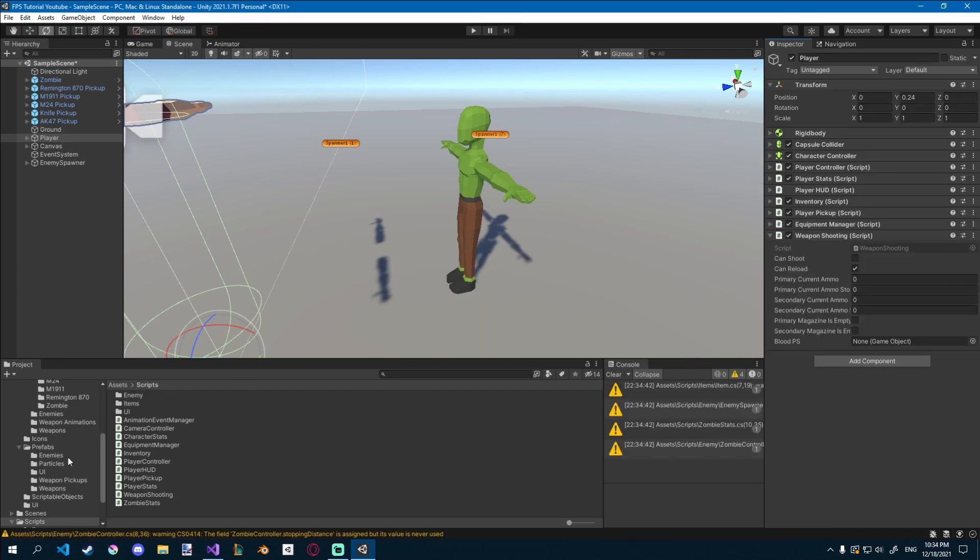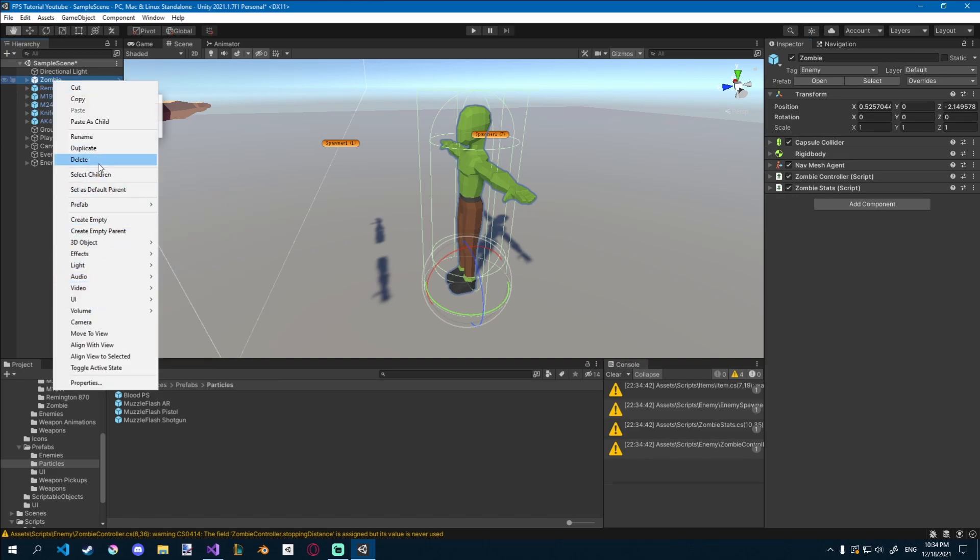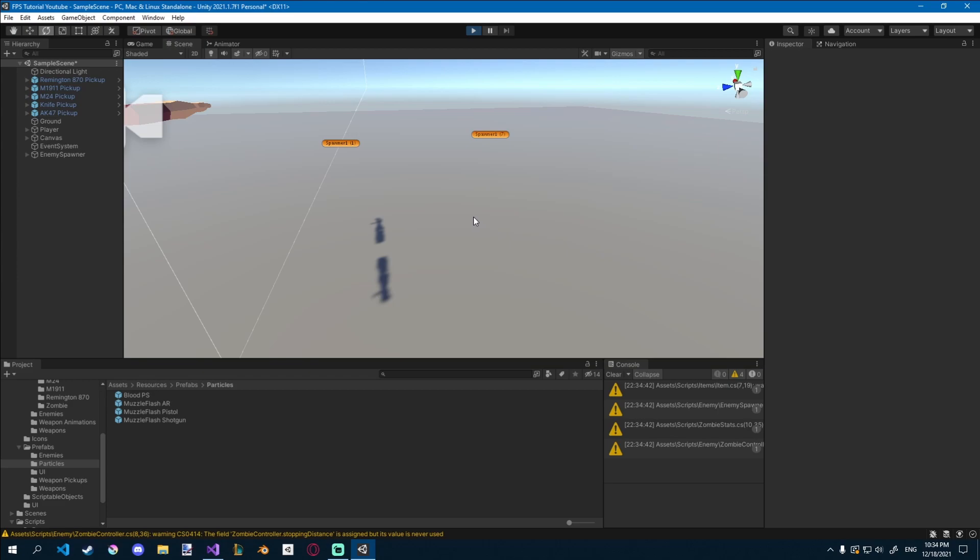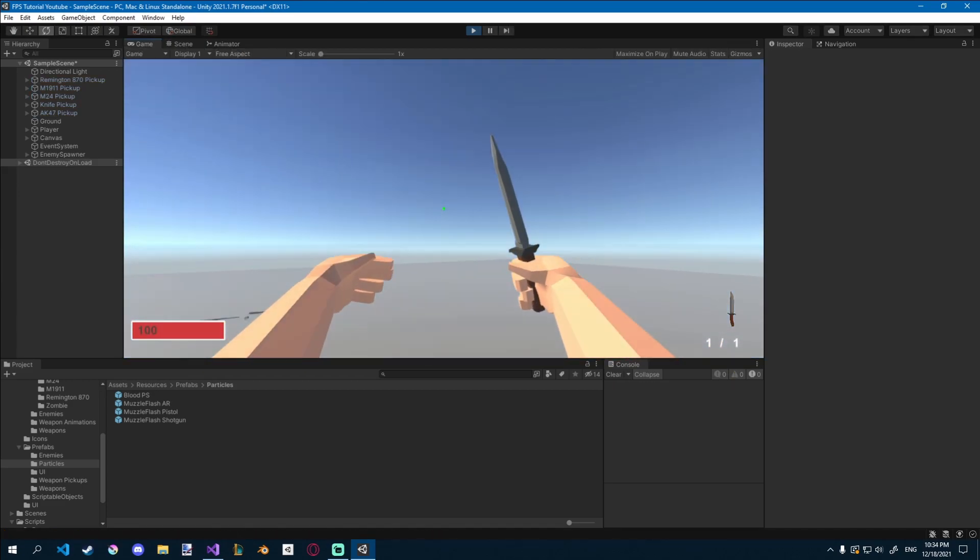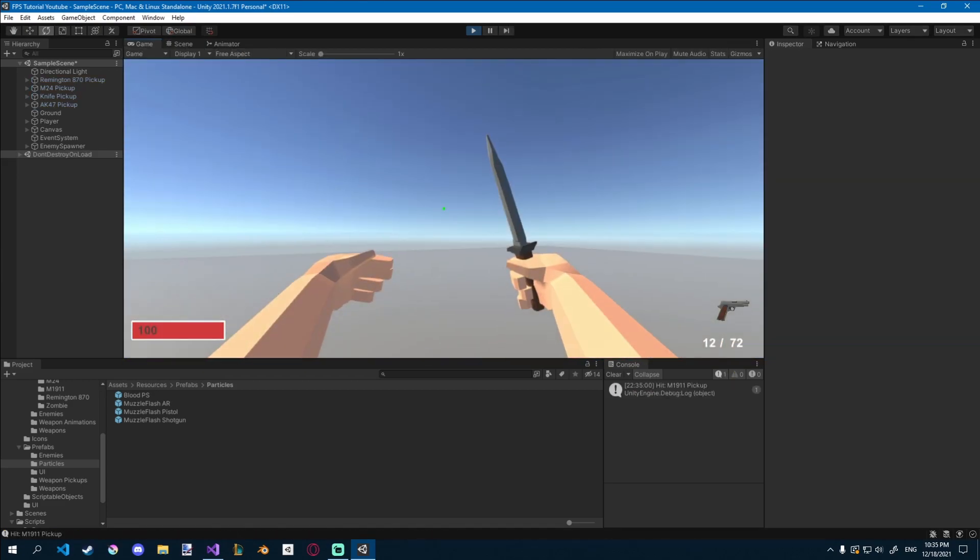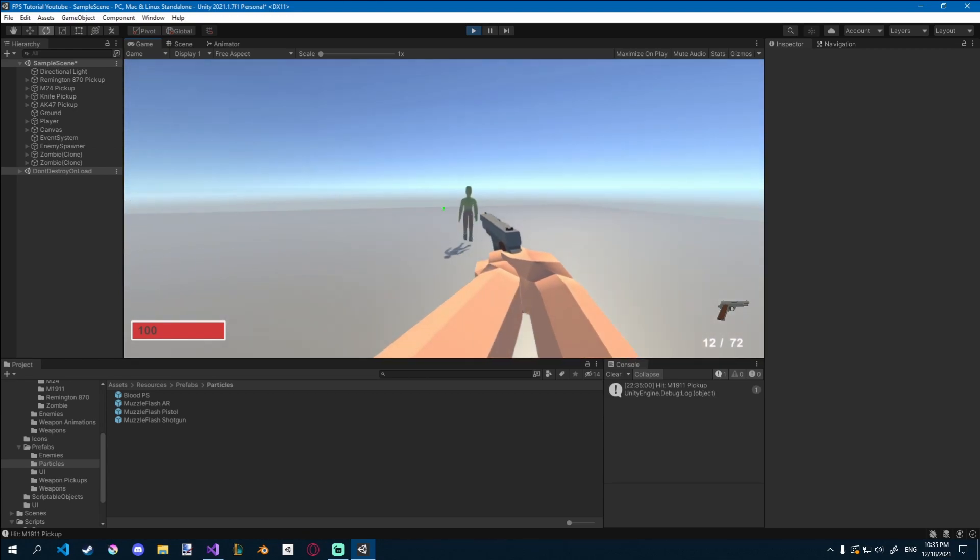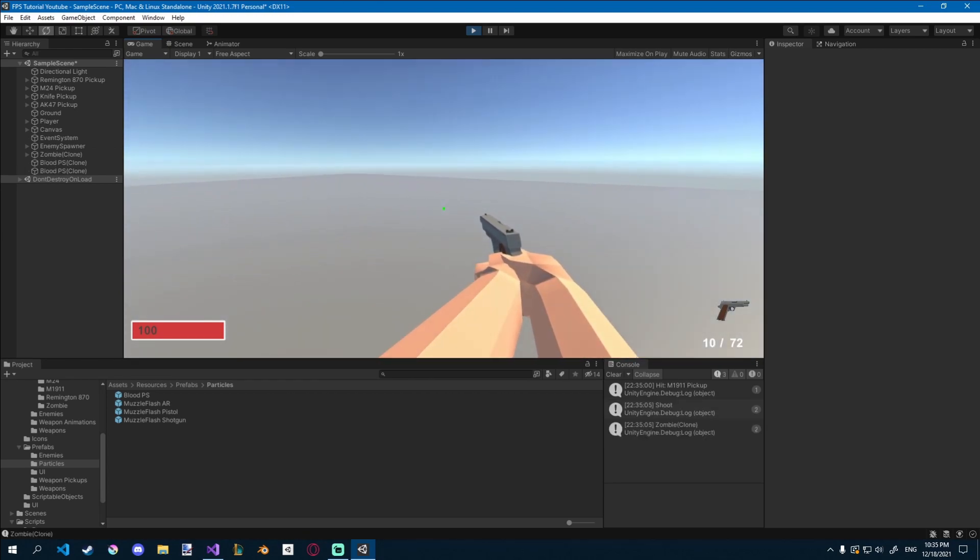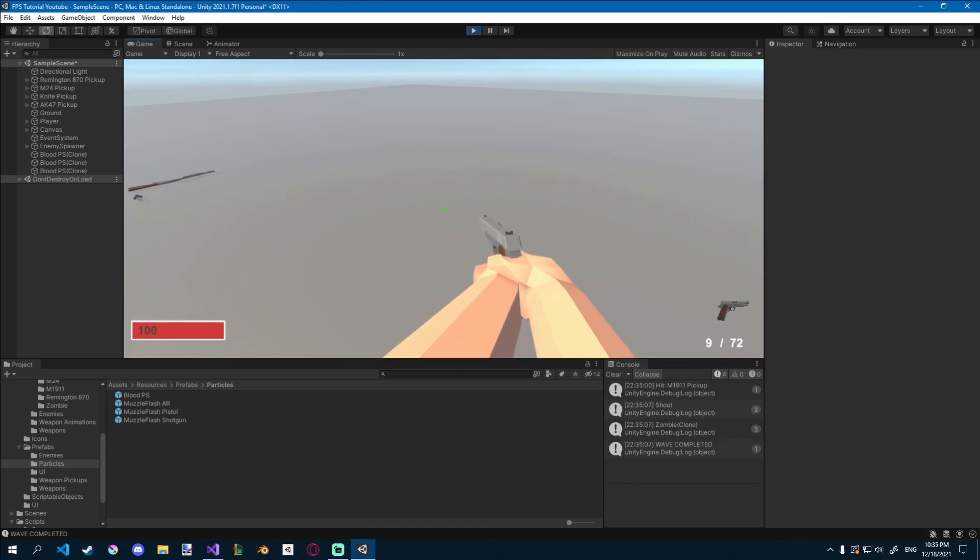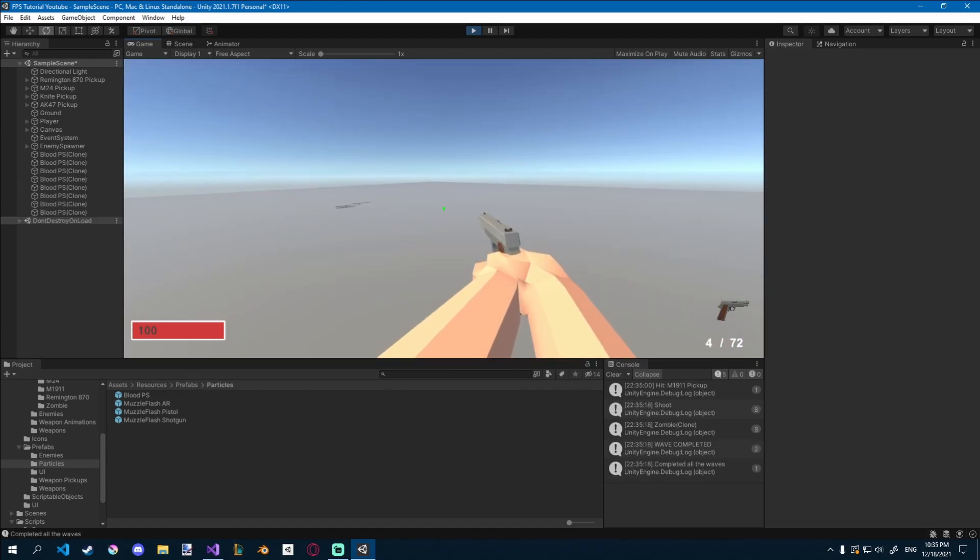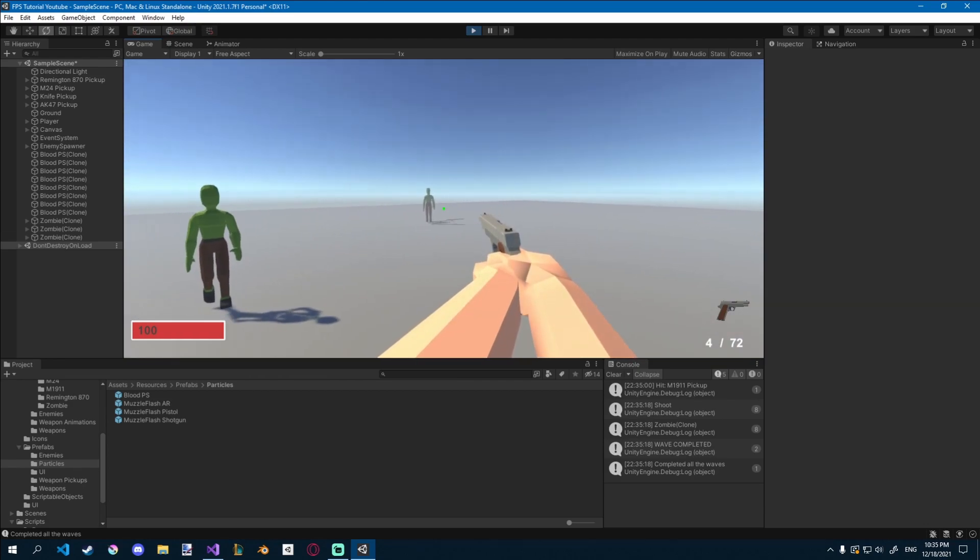Let's drag in our particle system, just like that, let's delete our zombie from the scene, because it's going to spawn some, click play. Let's pick up our pistol, take it, and let's see if it works. You can see there was a blood particle, there was a blood particle there, there was a blood particle there.